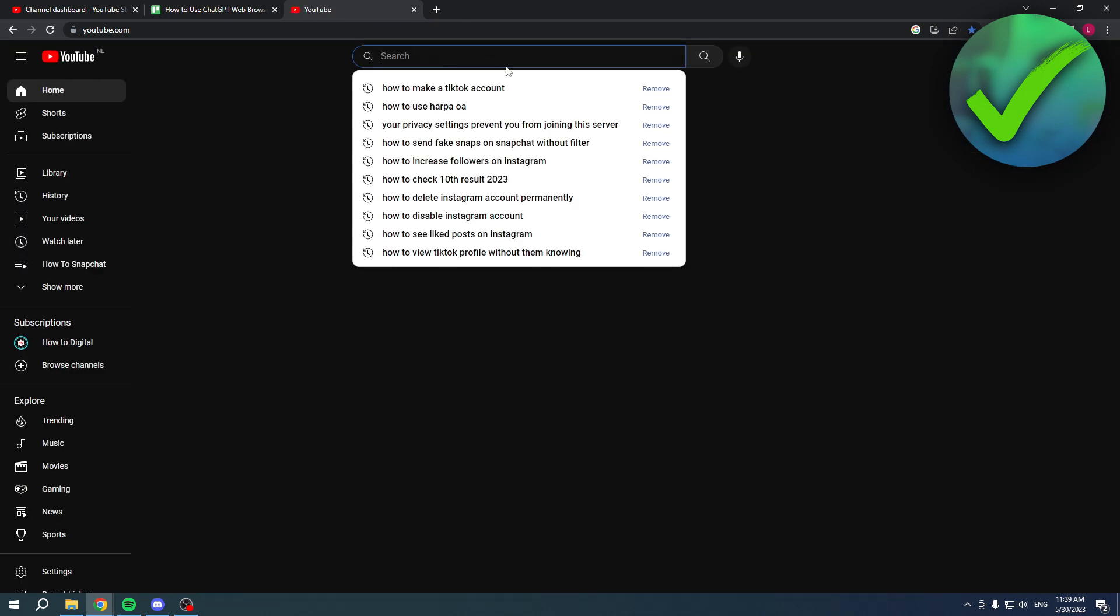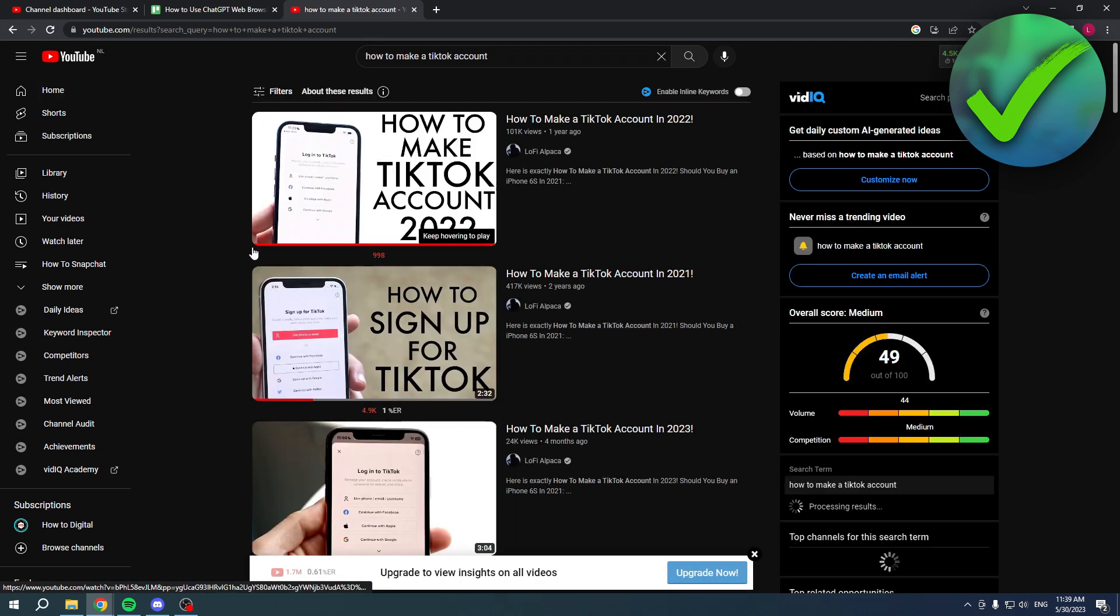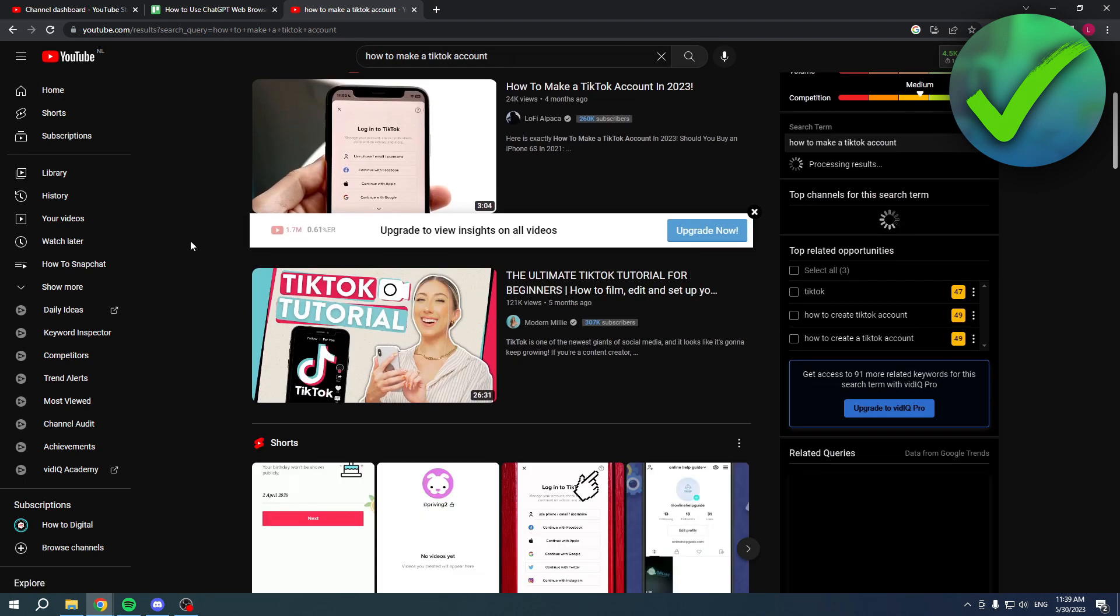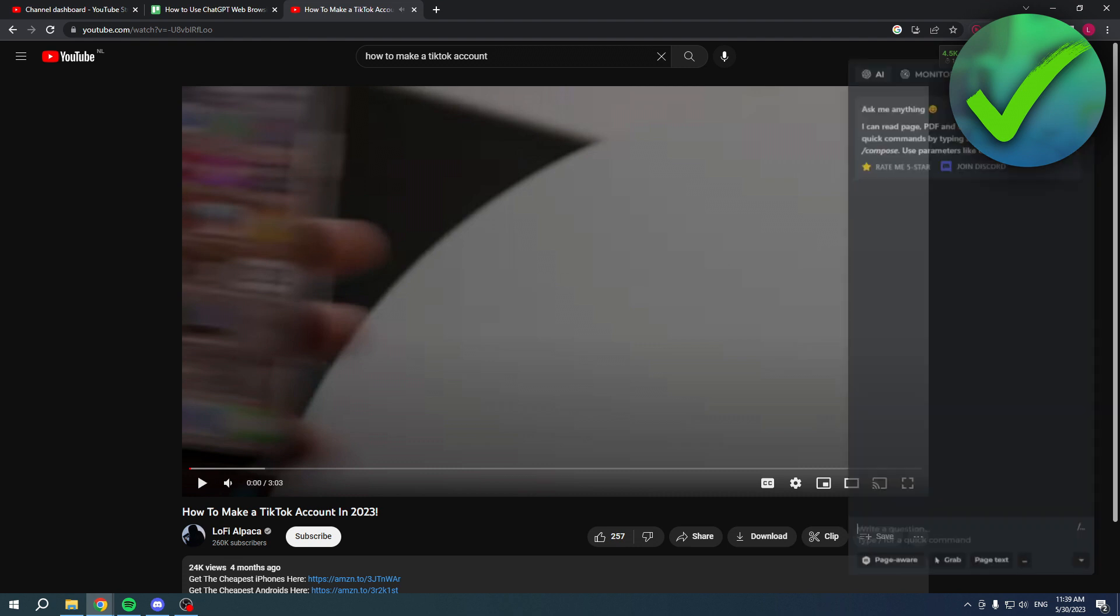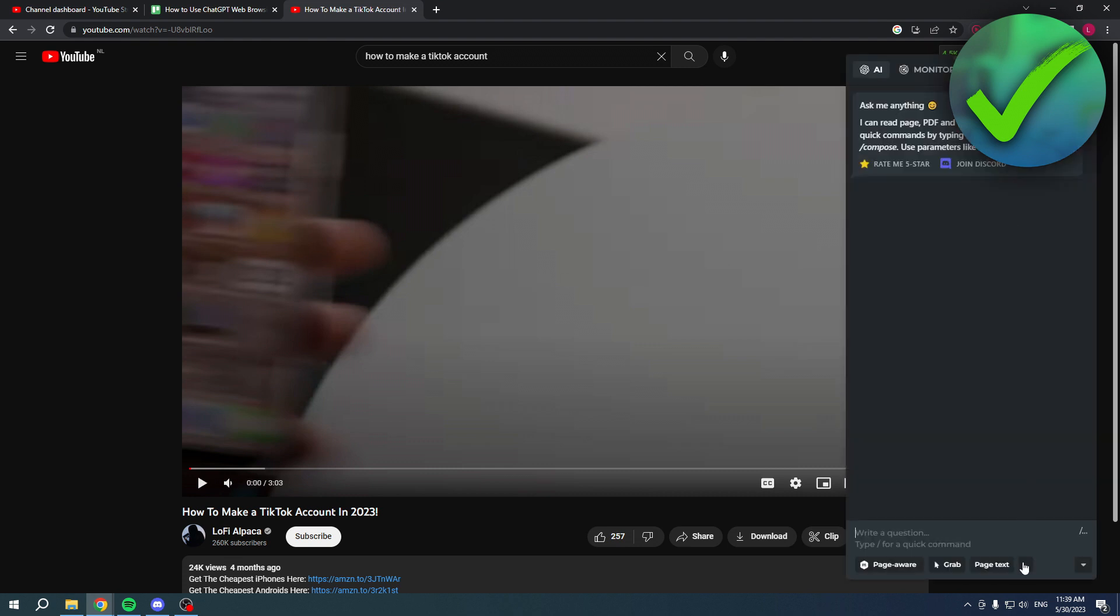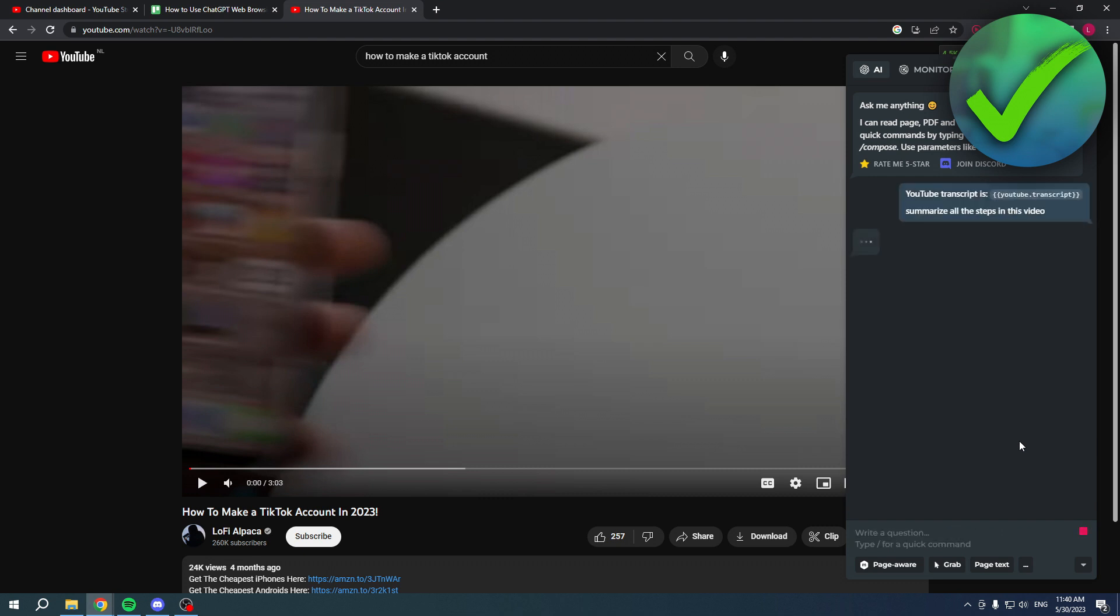If we were to click on YouTube and search for this video over here, then select any video you would like, we can actually go ahead and open this up. As you can see, YouTube transcript is now not grayed out anymore, so we can actually do this. We can, for example, click on enter, or we can give it a command. For example, summarize all the steps in this video, and then hit enter and it will start writing and summarizing all of the steps in this video, which is very helpful.